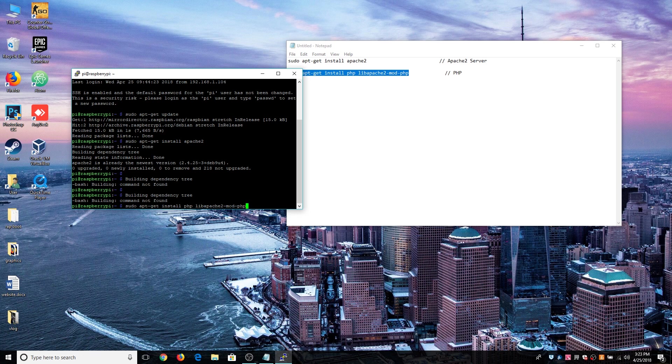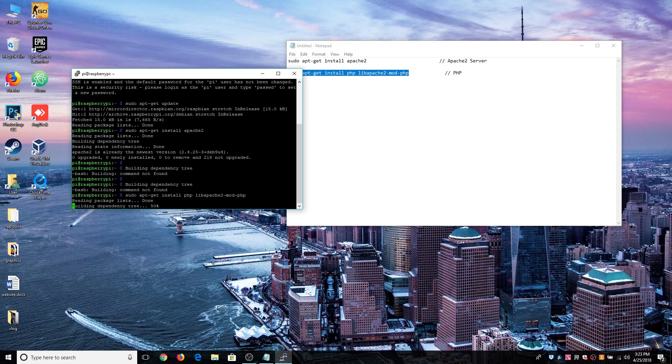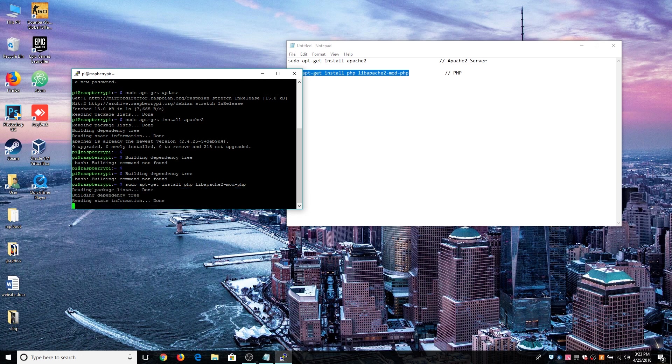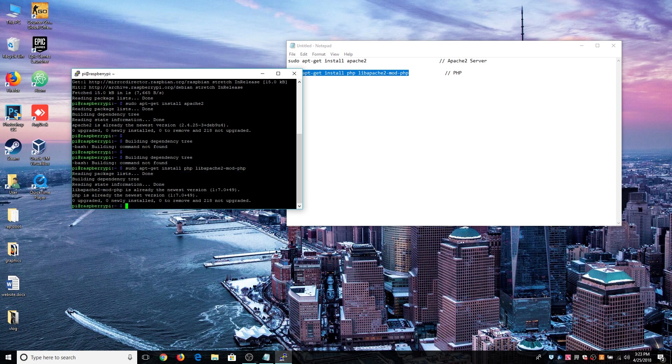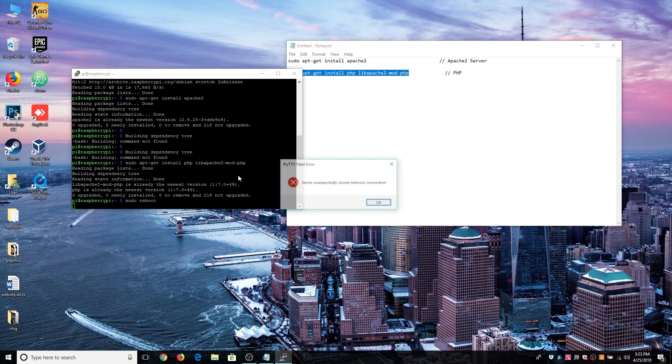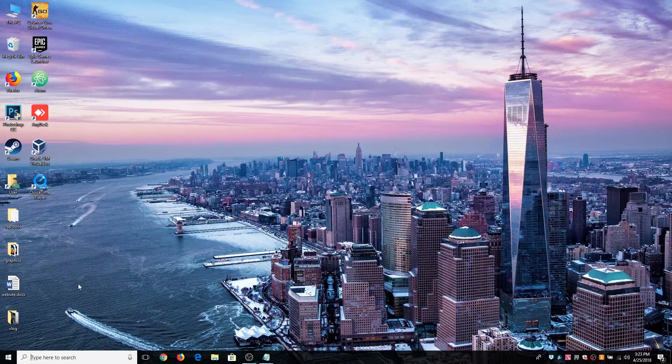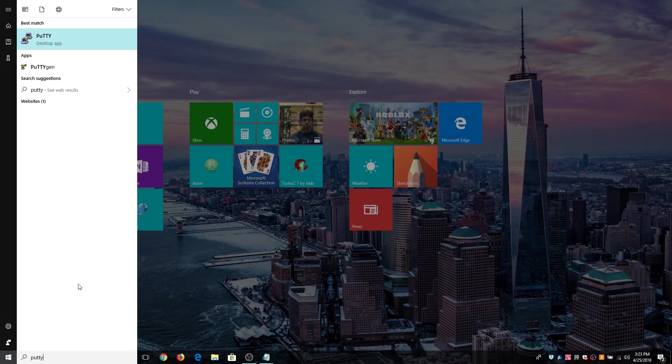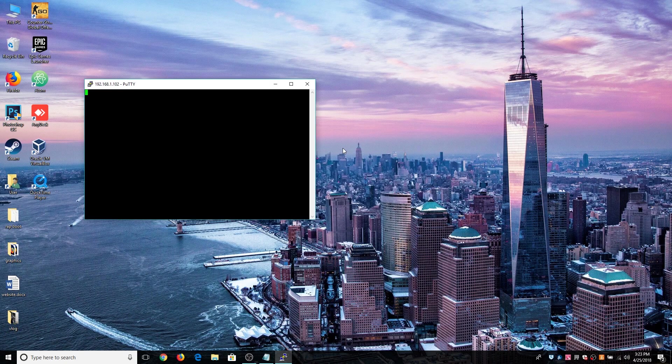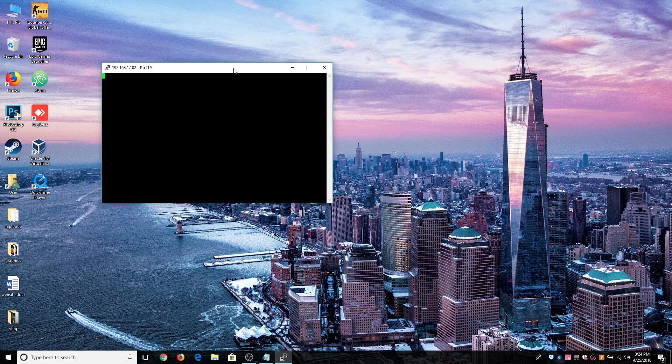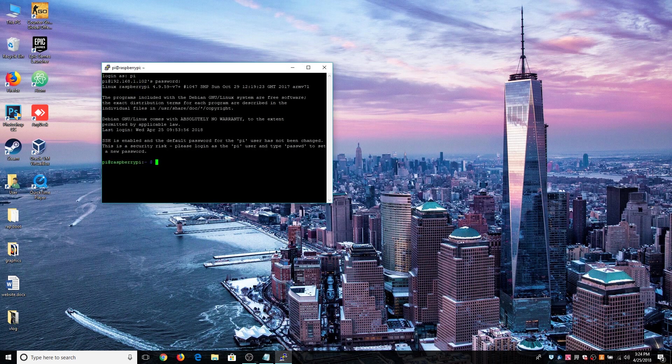Hit enter. Once Apache and PHP are installed you can reboot the device and get an SSH connection again. So let's reboot it. Now we have rebooted the Raspberry Pi and we are good to go.